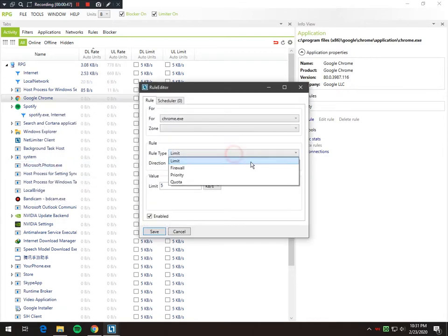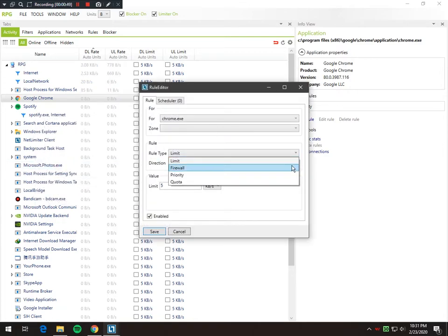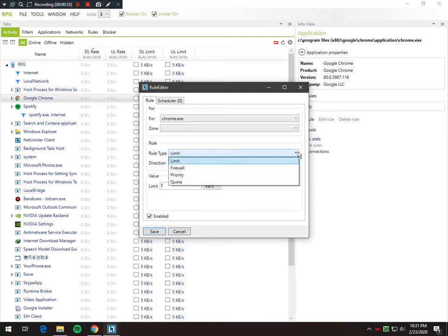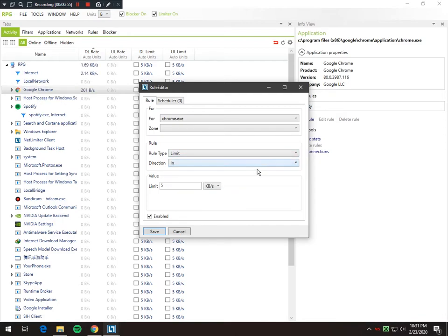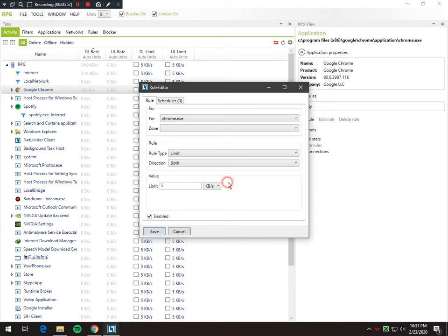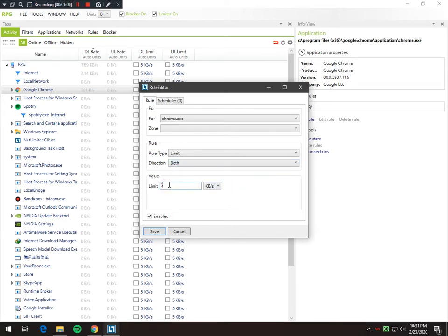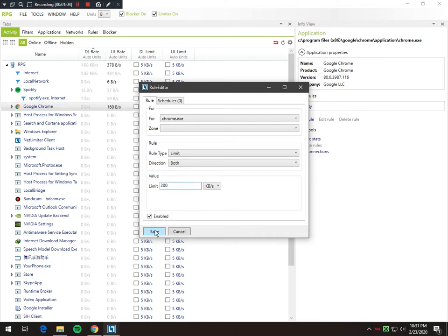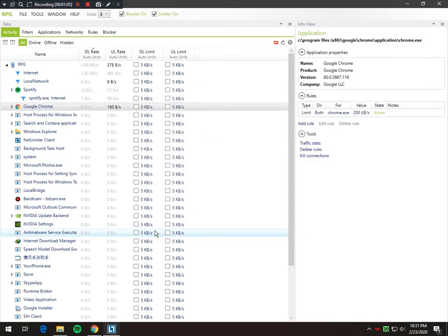We have the rule types: limit, firewall, priority, and quota. Let's go with the limit rule first. We will add it in both directions — uploading and downloading — and we will limit it to 200 KBs only. Let's check if it works.